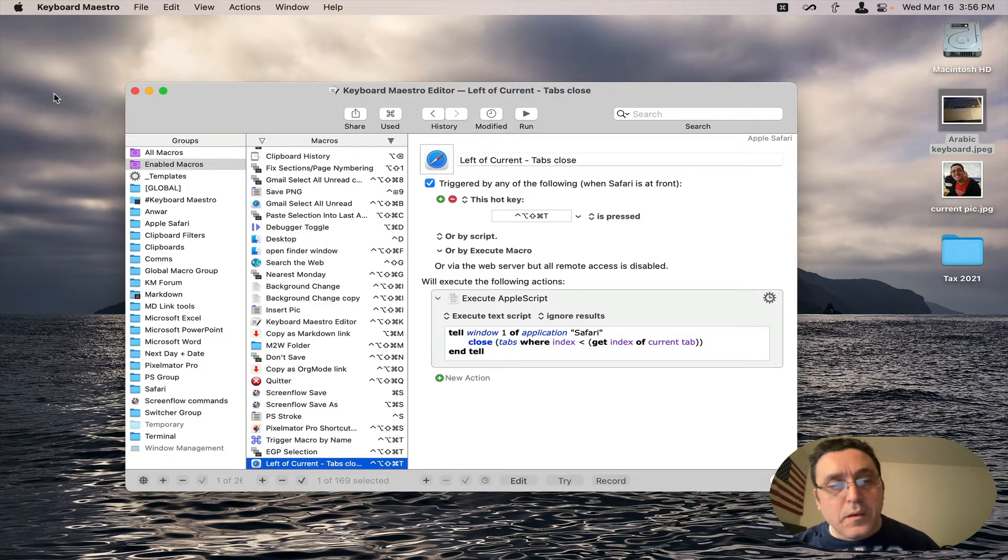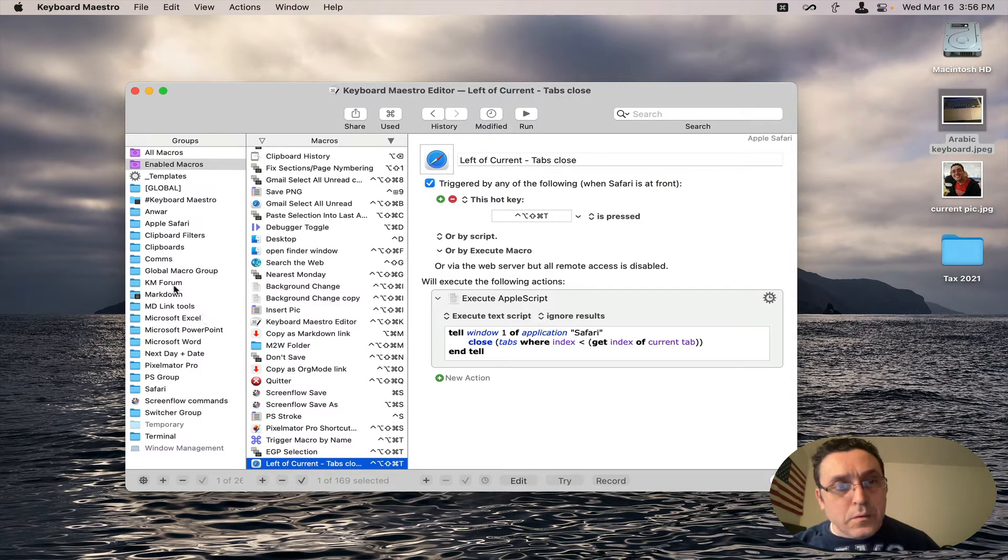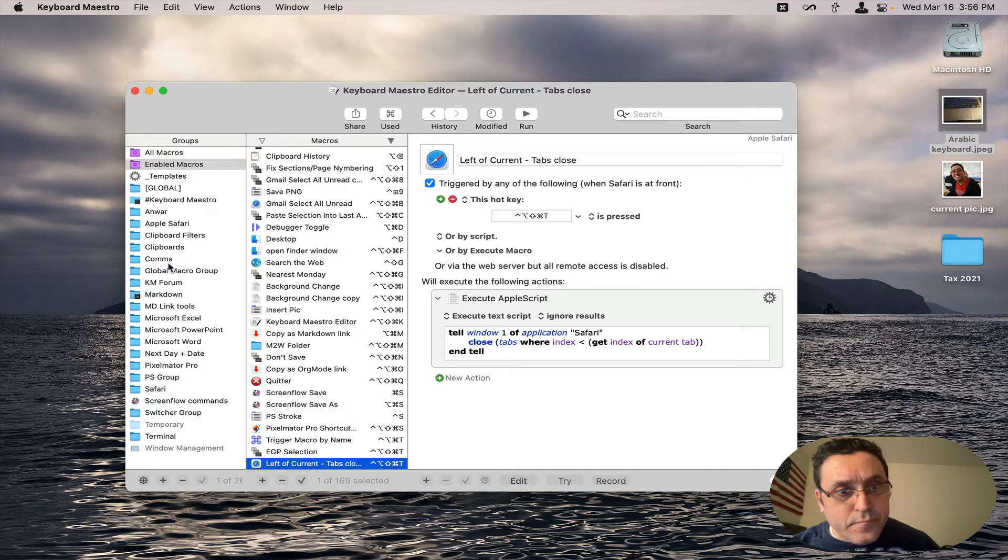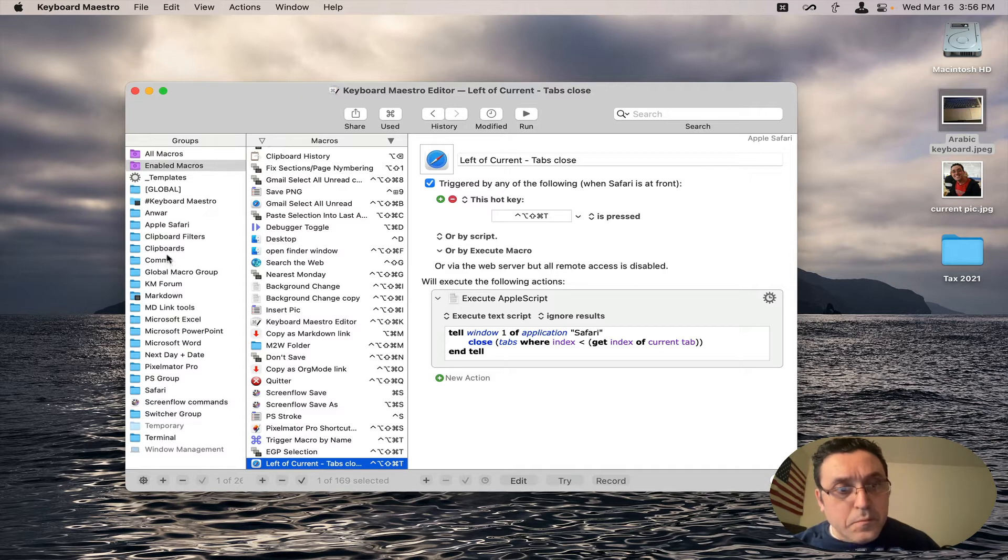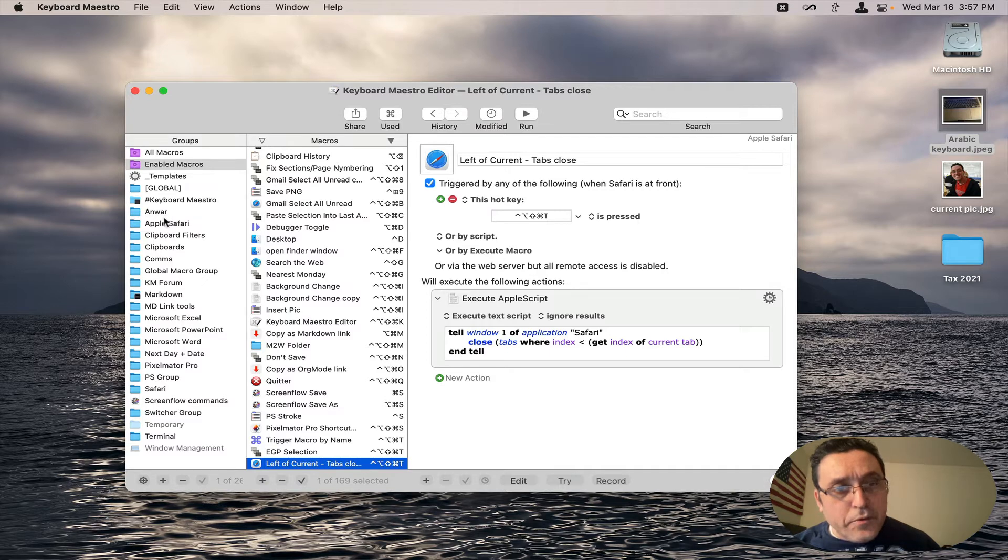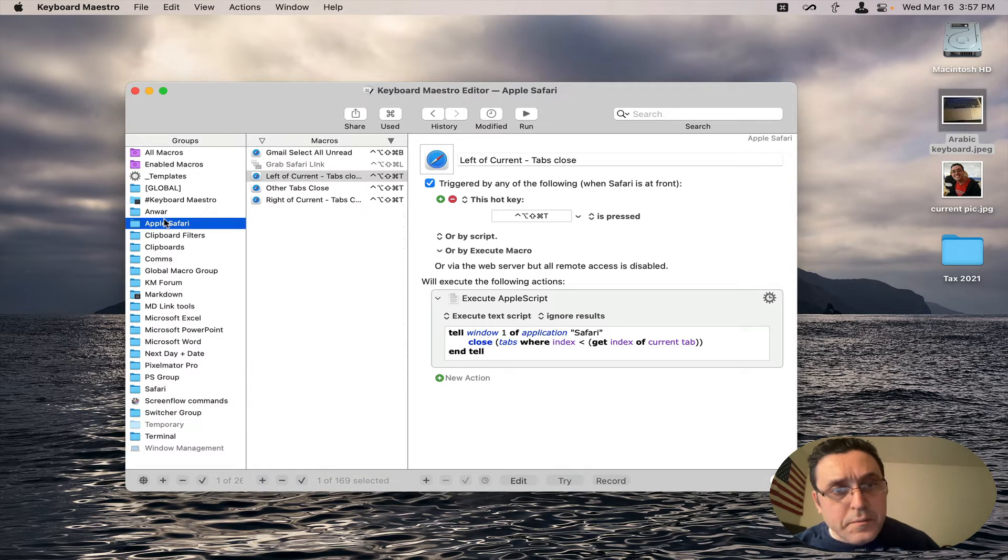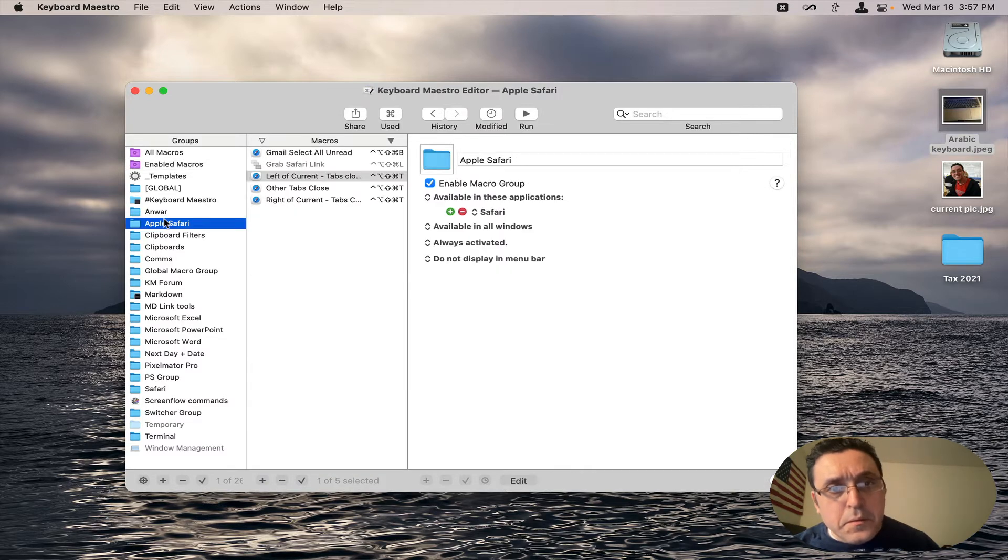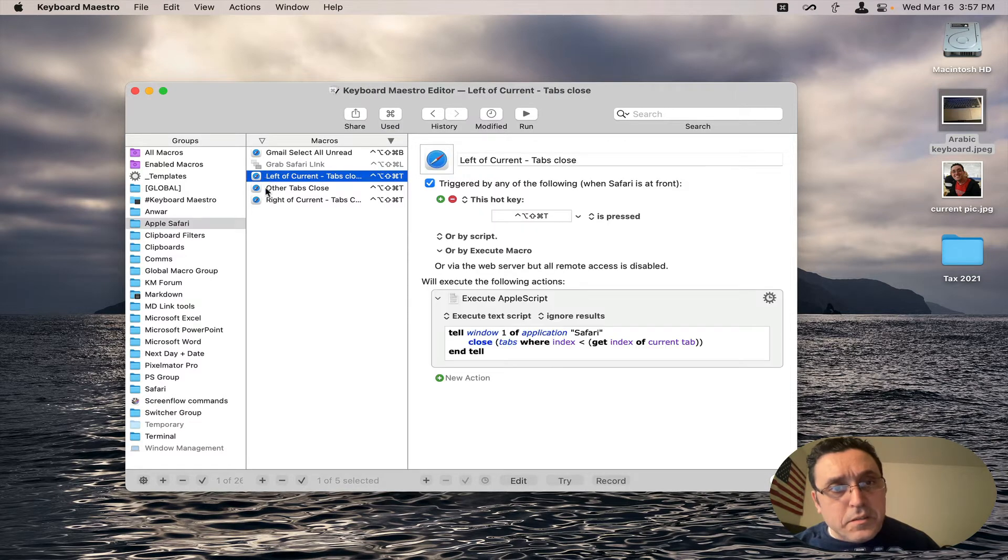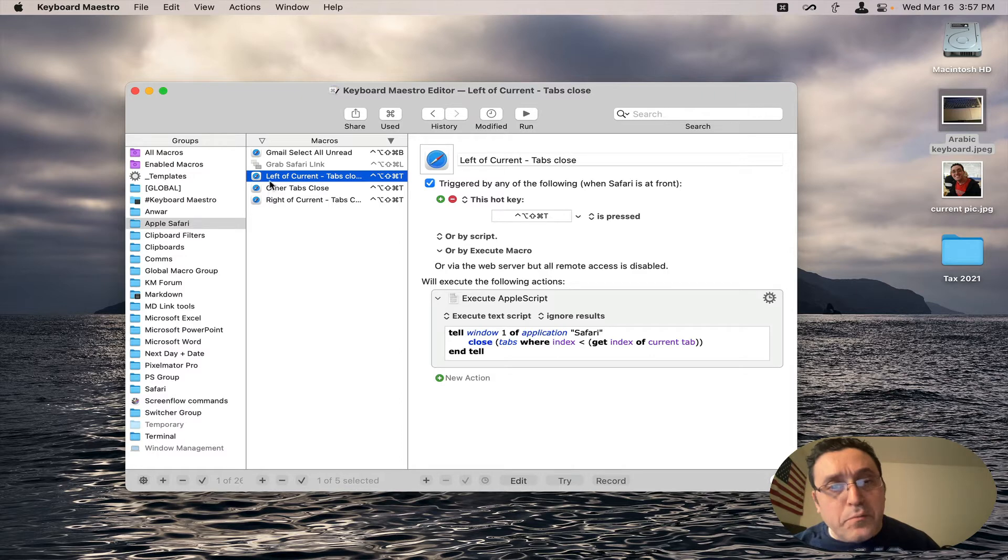And I'm gonna go to the Safari group. Let's see where it is. Here, Apple Safari. And now I'm going to these are the three tabs or the three macros that we are examining today.